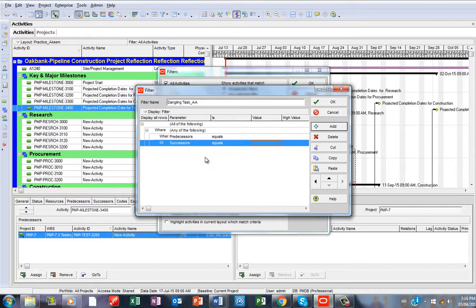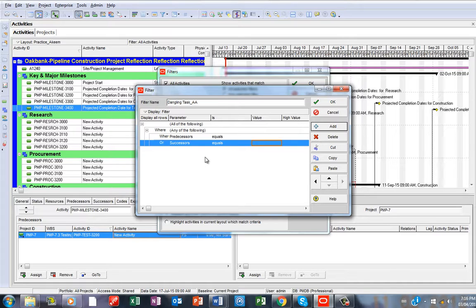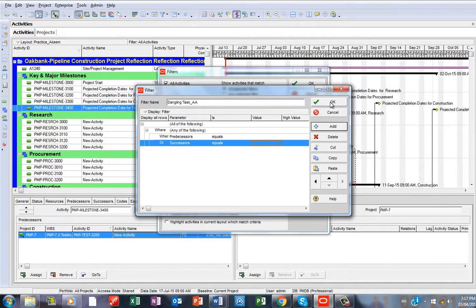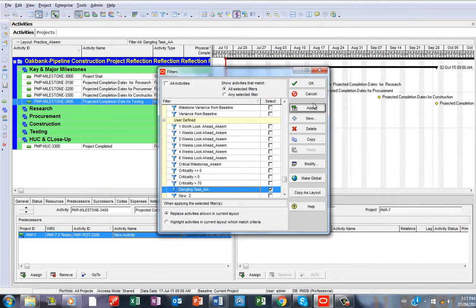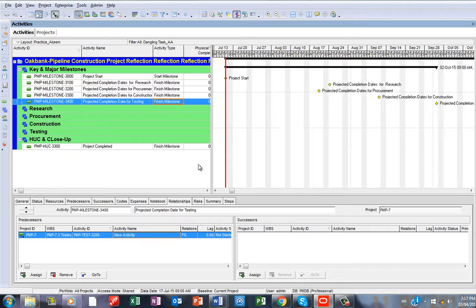By doing this, the filter will look for tasks that are not properly linked, so you can easily work on them and link them up together. Now I'll say OK and apply.